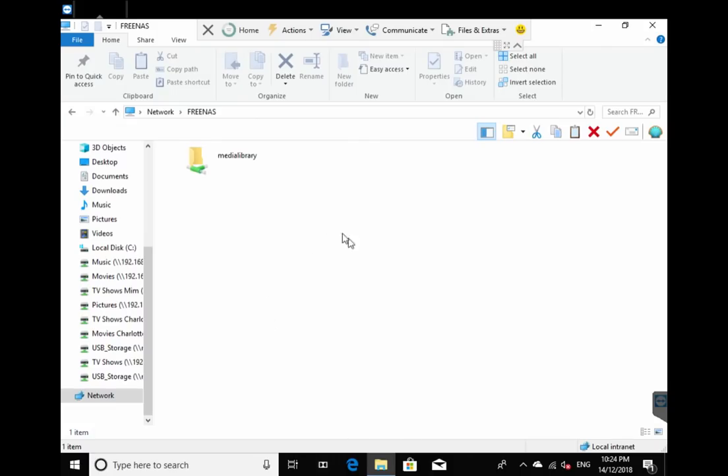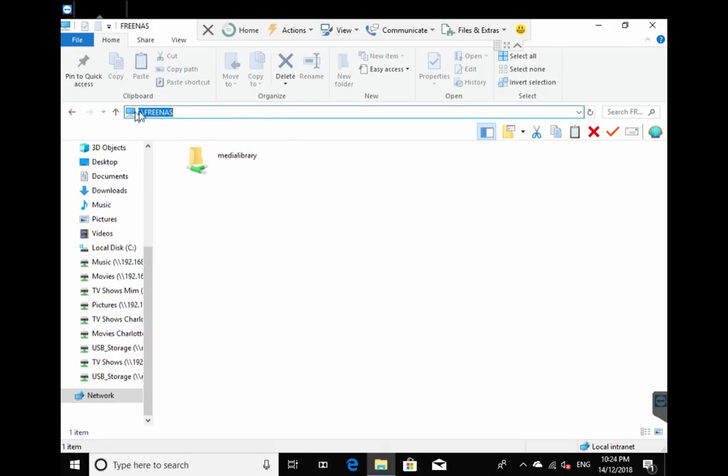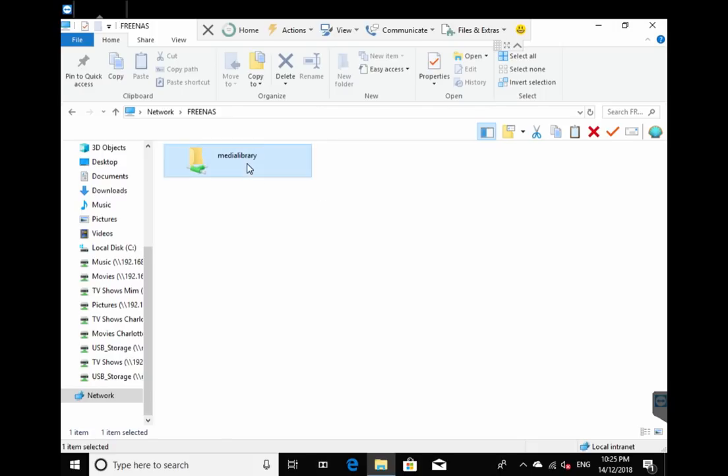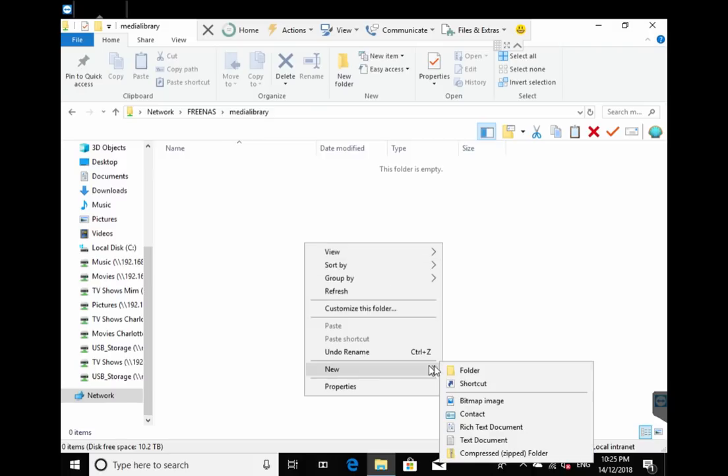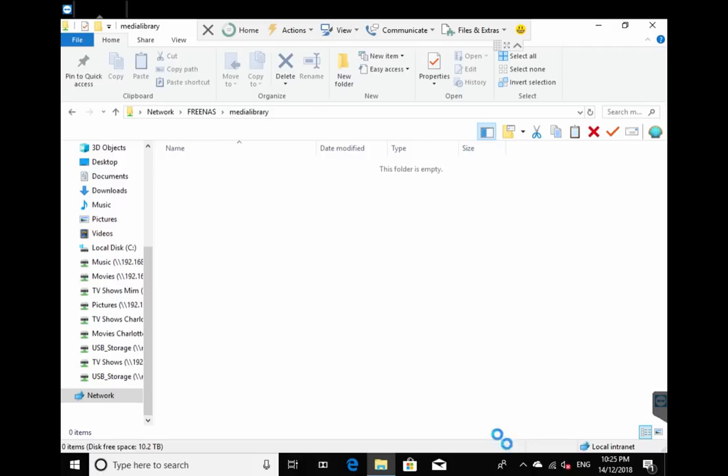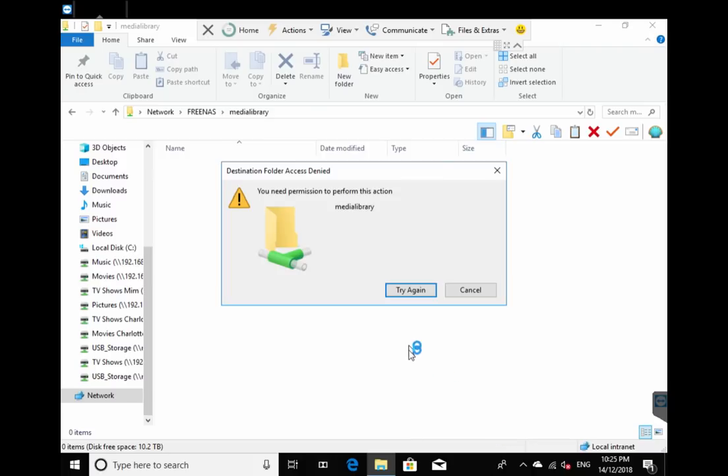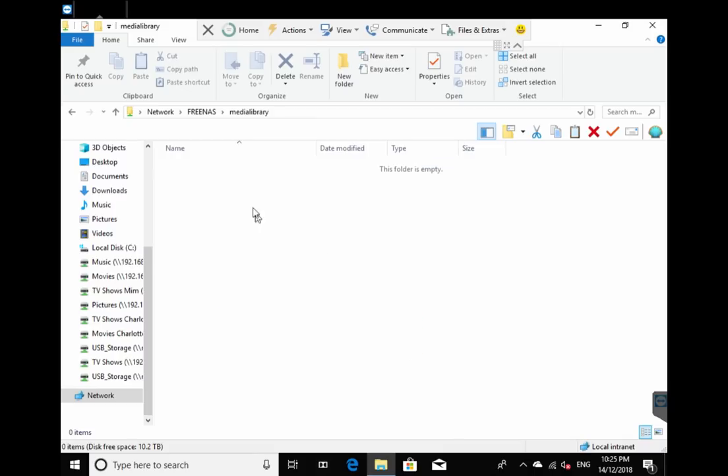Okay, so now we've connected to our NAS on the network, you see there it is. Now let's try going into our media library file. Success, we're inside. Now let's do a test of writing a file. Oh no, we need permission to write the library. Why is this? Let's do some troubleshooting.